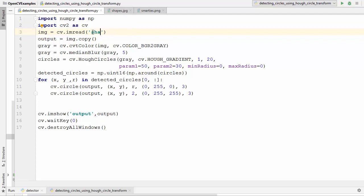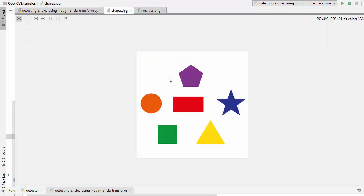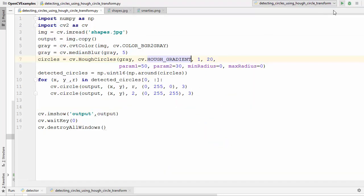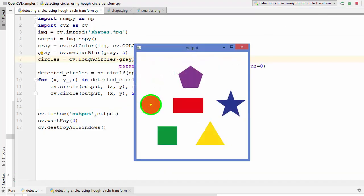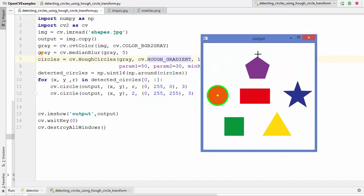I change the image to shapes.jpg. This image has only one circle and some other shapes. Running the code again, you can see it detects just the circle, draws a small dot on the center, and all the other shapes are undetected. This is how you can detect circles in an image using the Hough circle transform. I hope you enjoyed this video and I will see you in the next one.